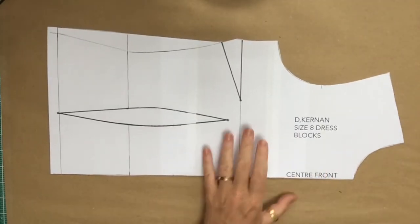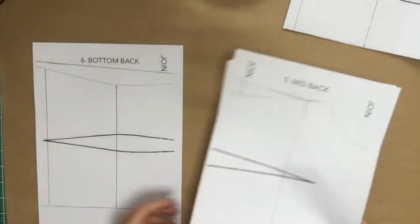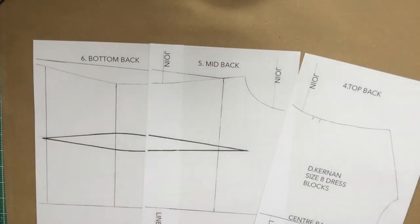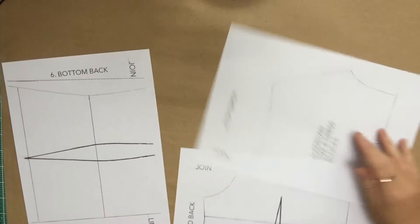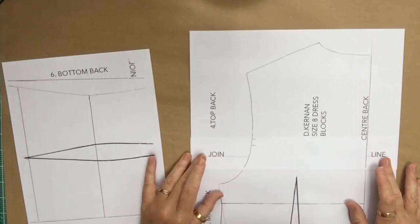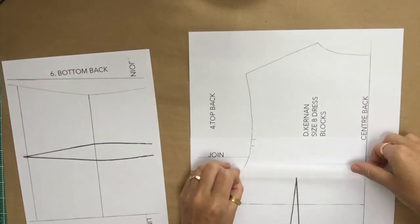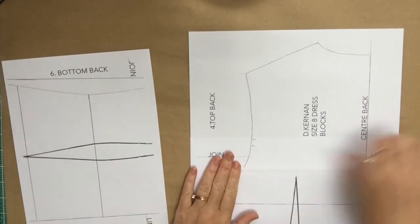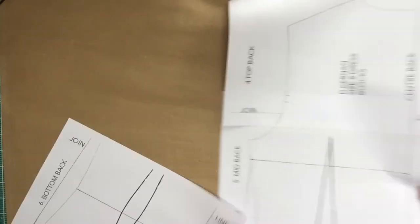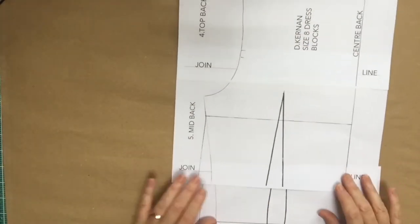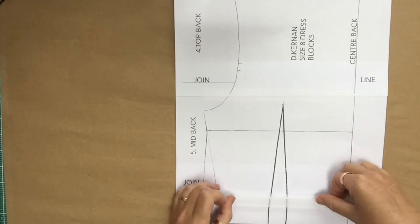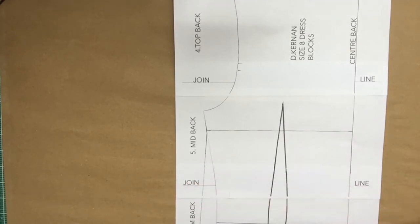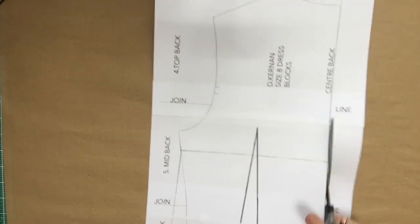Okay, so that's the front prepared and now we need to do the back. It's exactly the same. We get the three that we need for the back and we join them together along the join line. We just put a little bit of tape along there and cut them out.